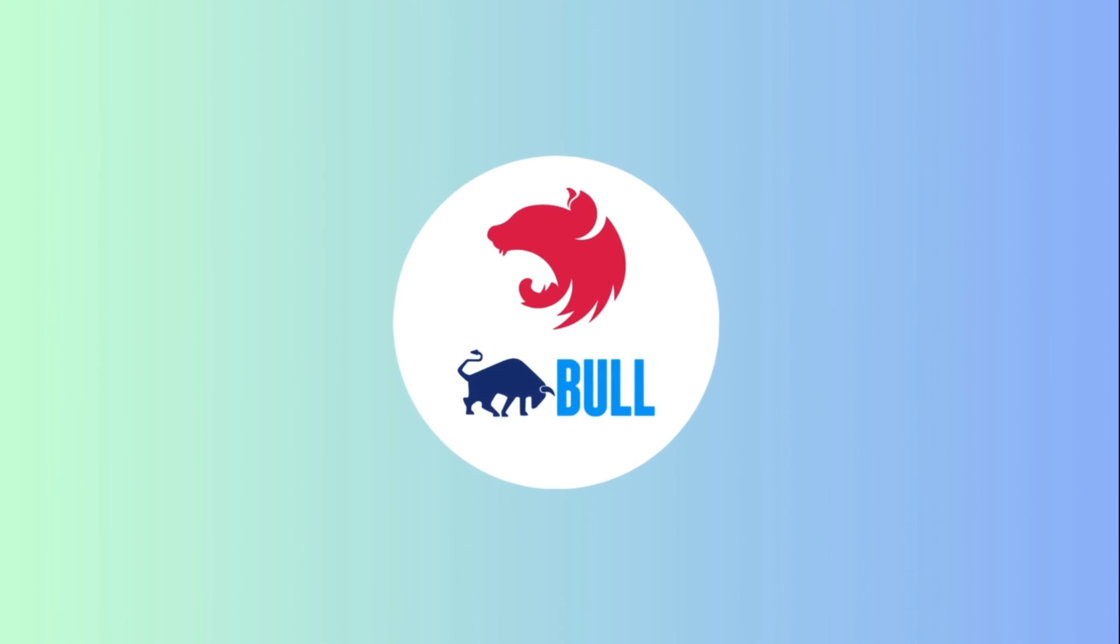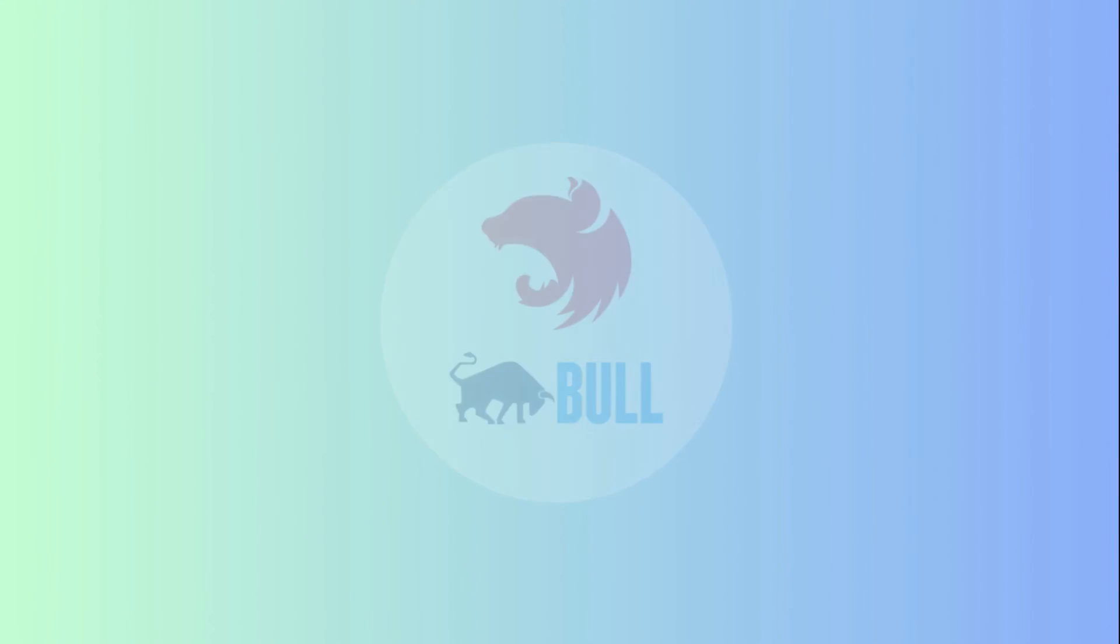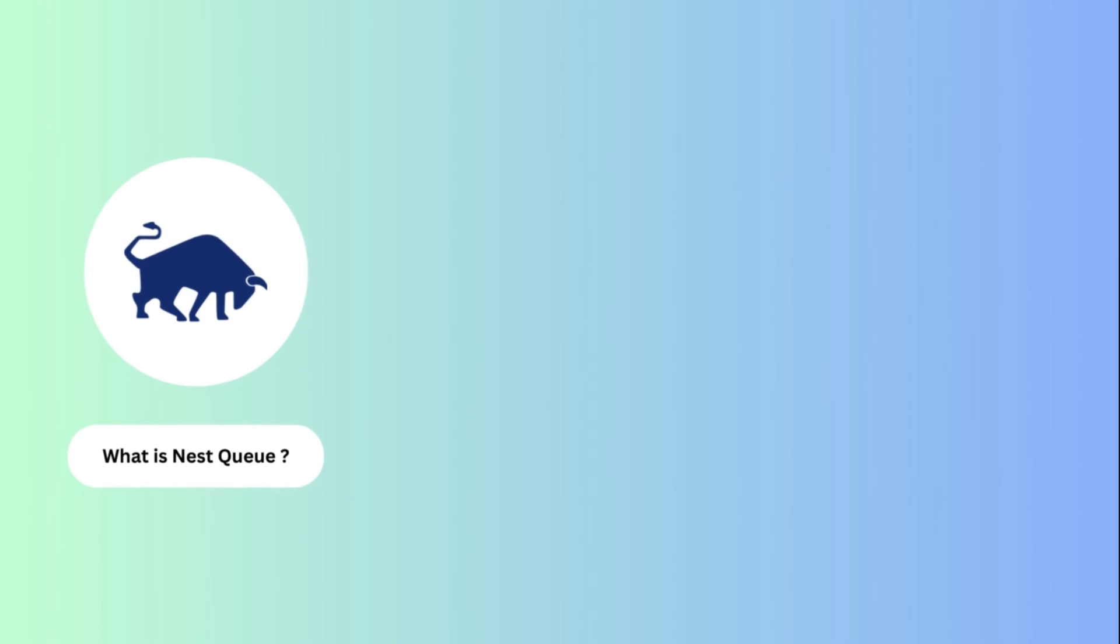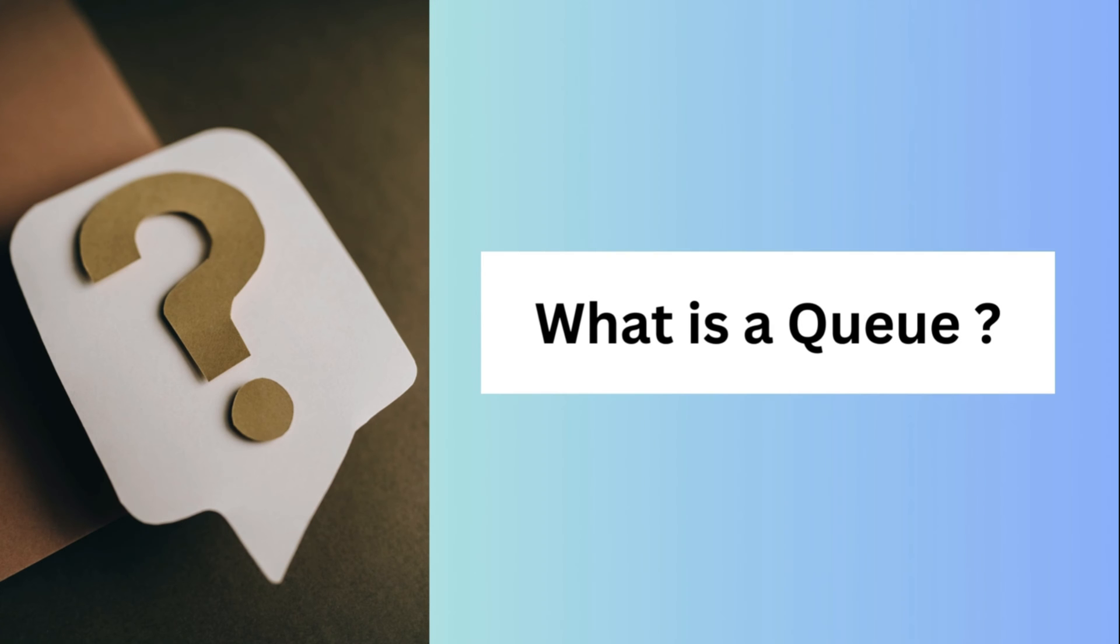In this video, I'll cover everything you need to know about NestJS queue: what it is, how it works behind the scenes, and a quick demo on how to set up and use it in your Nest application. But before we start, let's quickly understand what a queue essentially is.